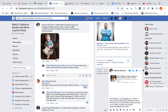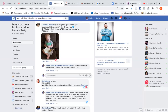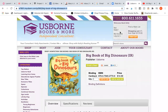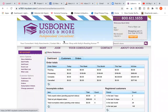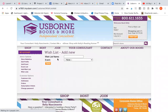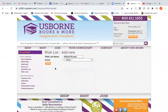Let's say she messages back and she wants more — here's what you do. Go into your account and click 'Add Wishlist' over here on the left. You're going to type in her name and then the event name, and save.